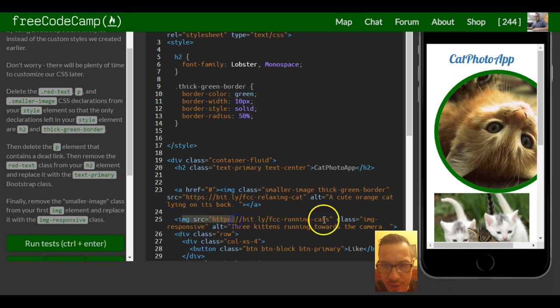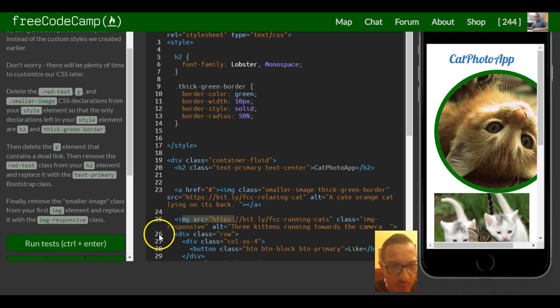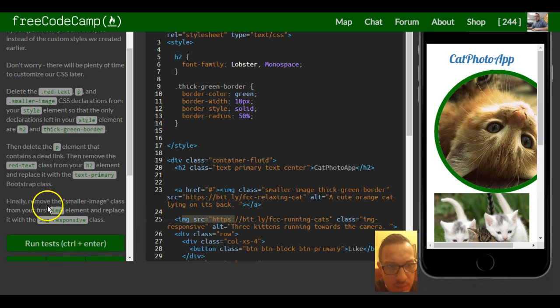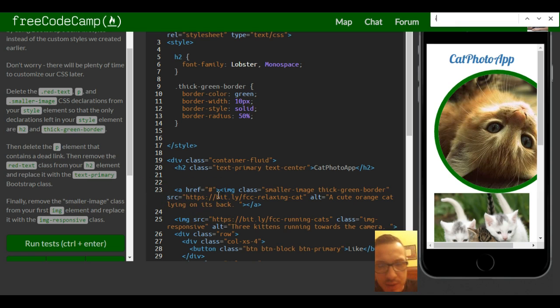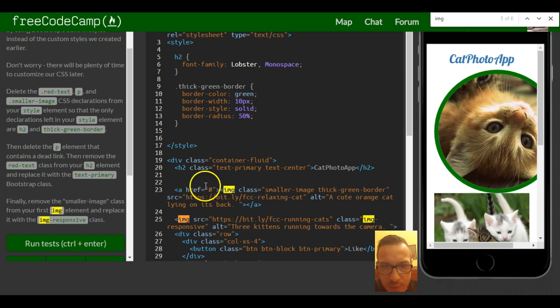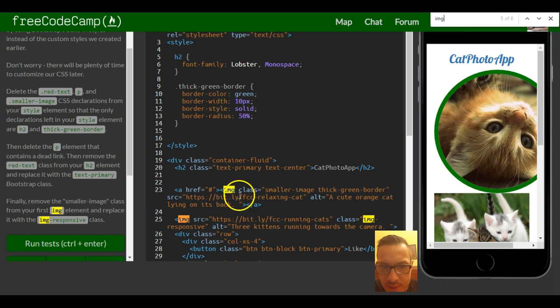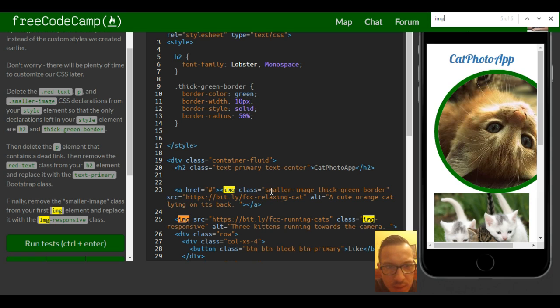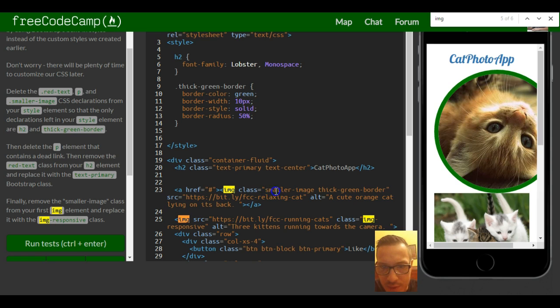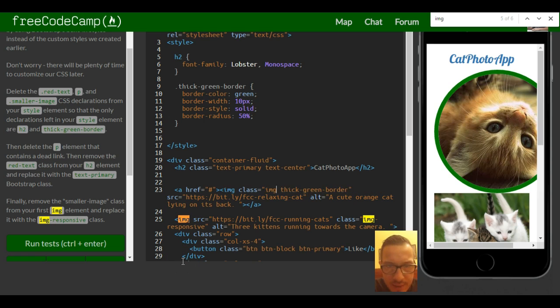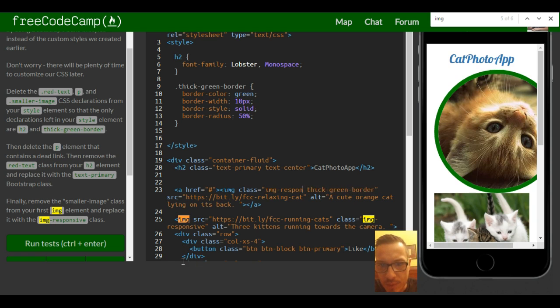Finally remove the smaller image class from your image. So where's our images? Here, class of image responsive. Remove the class smaller image from here. Let me see, so we have two. Where is one that has smaller image class? This is the one that has smaller image class. So we want to erase smaller image class and add image responsive.